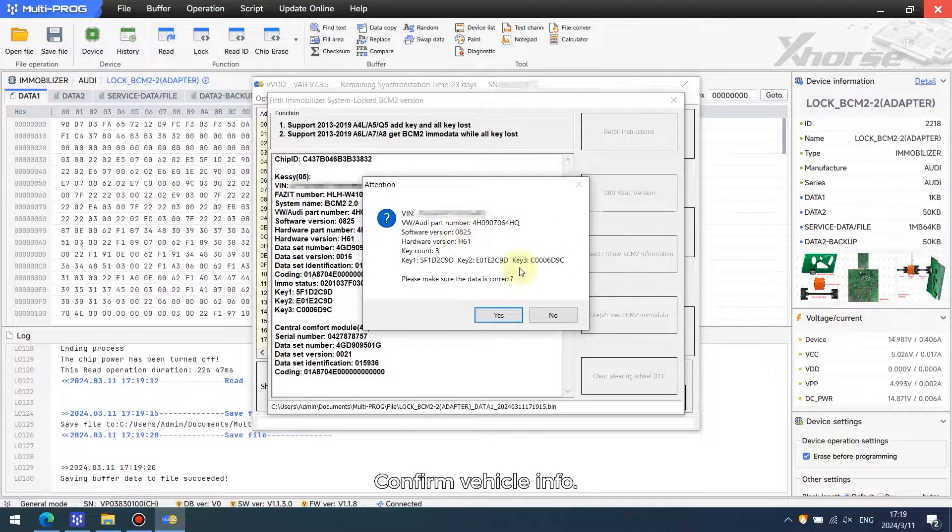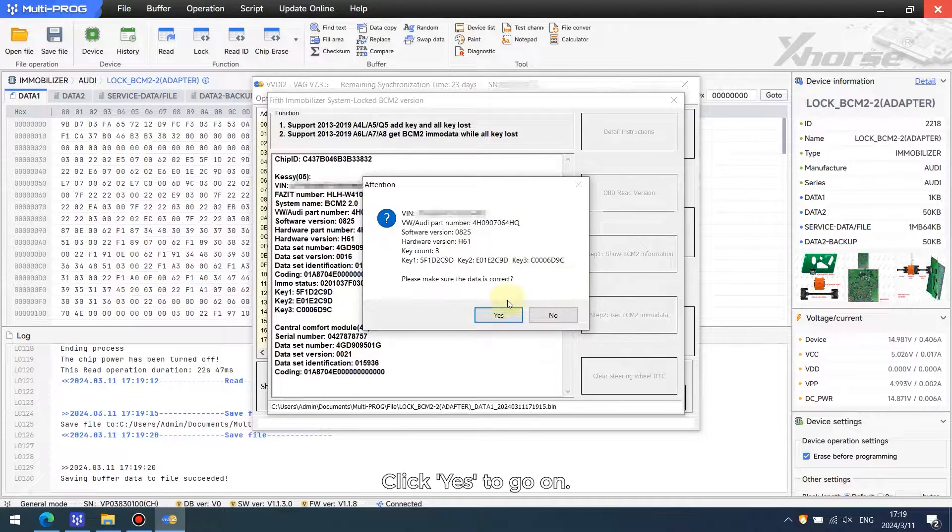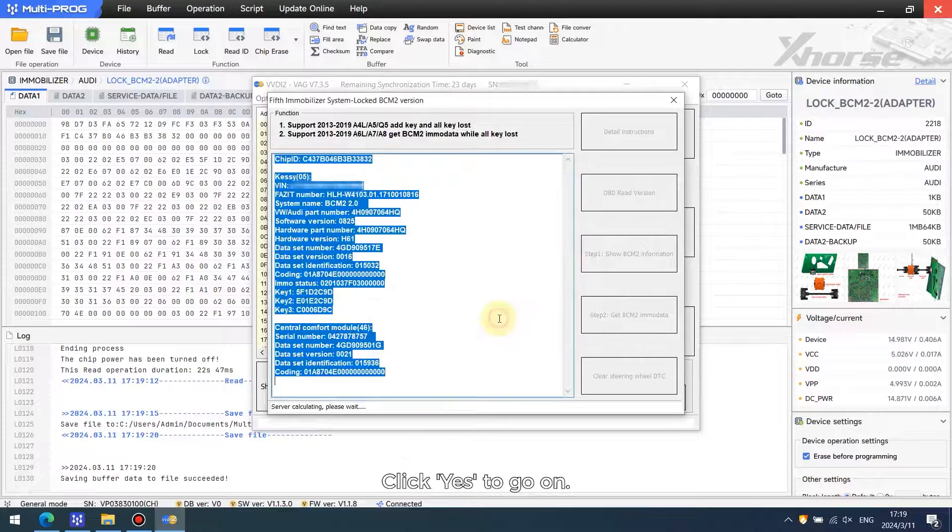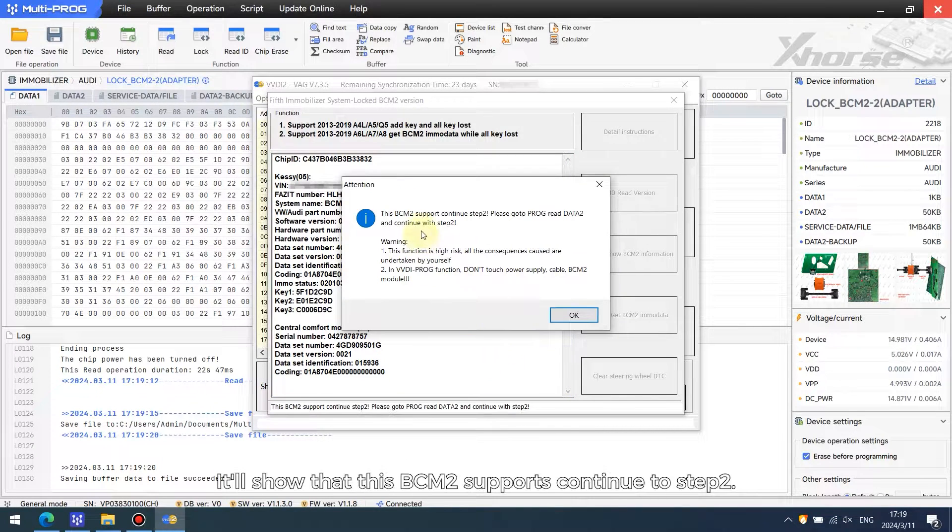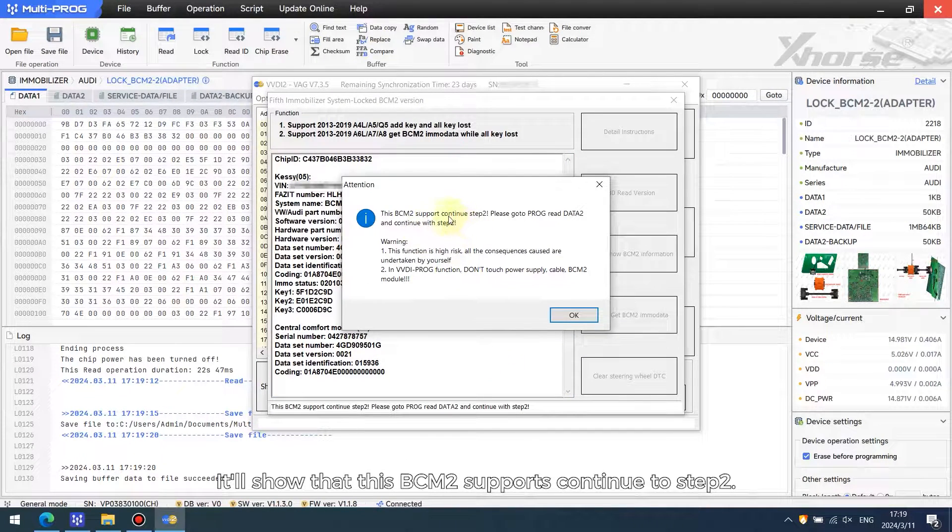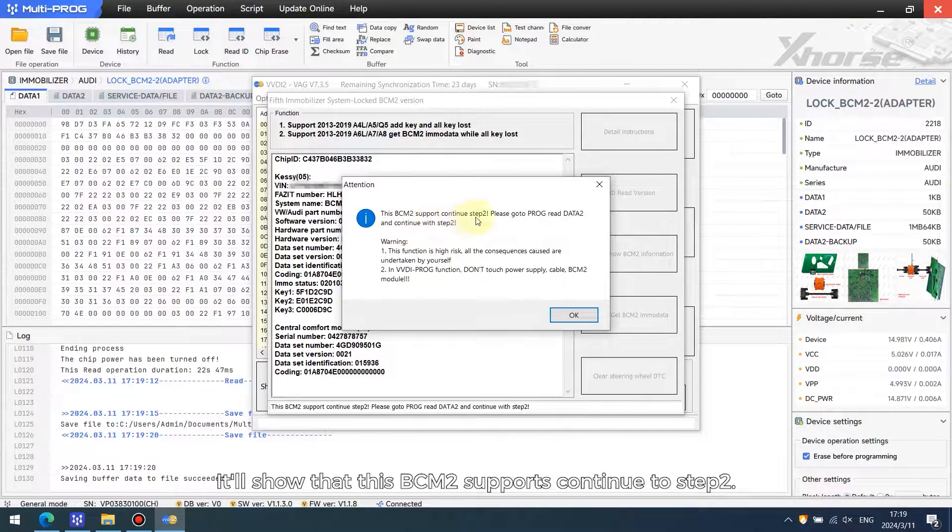Confirm vehicle info and click yes to go on. It'll show that this BCM2 is supported. Continue to step 2.